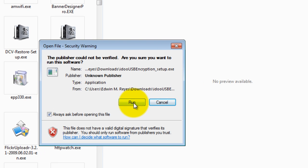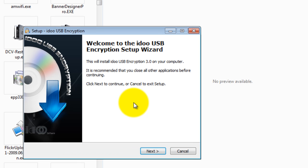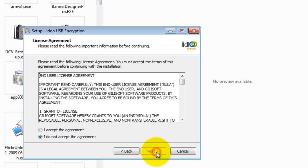Click run, then click next. Accept the agreement, then click next.